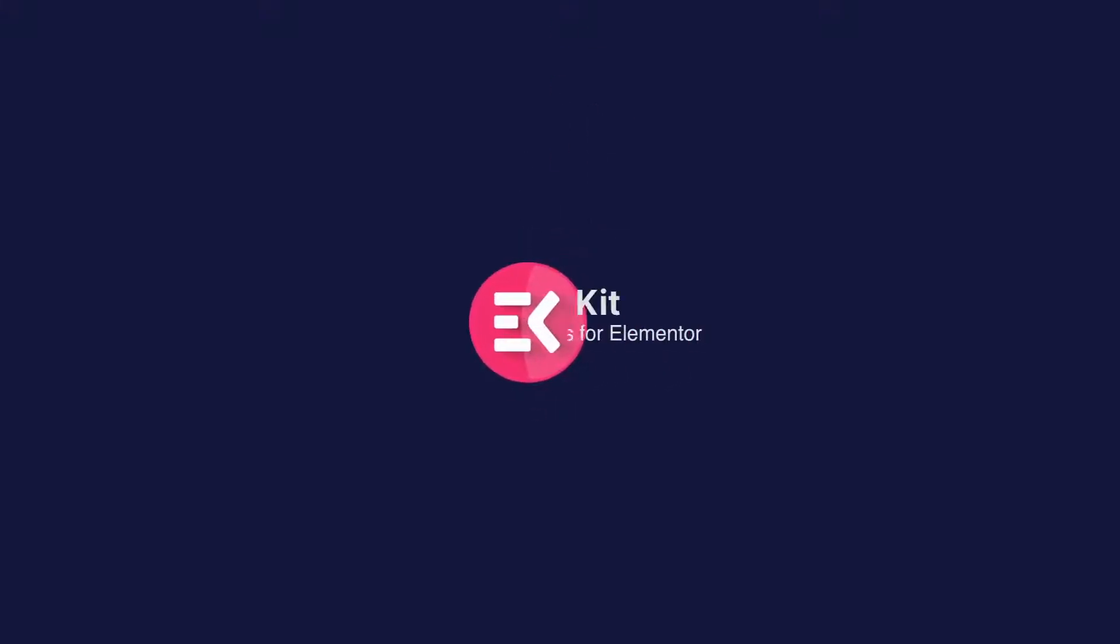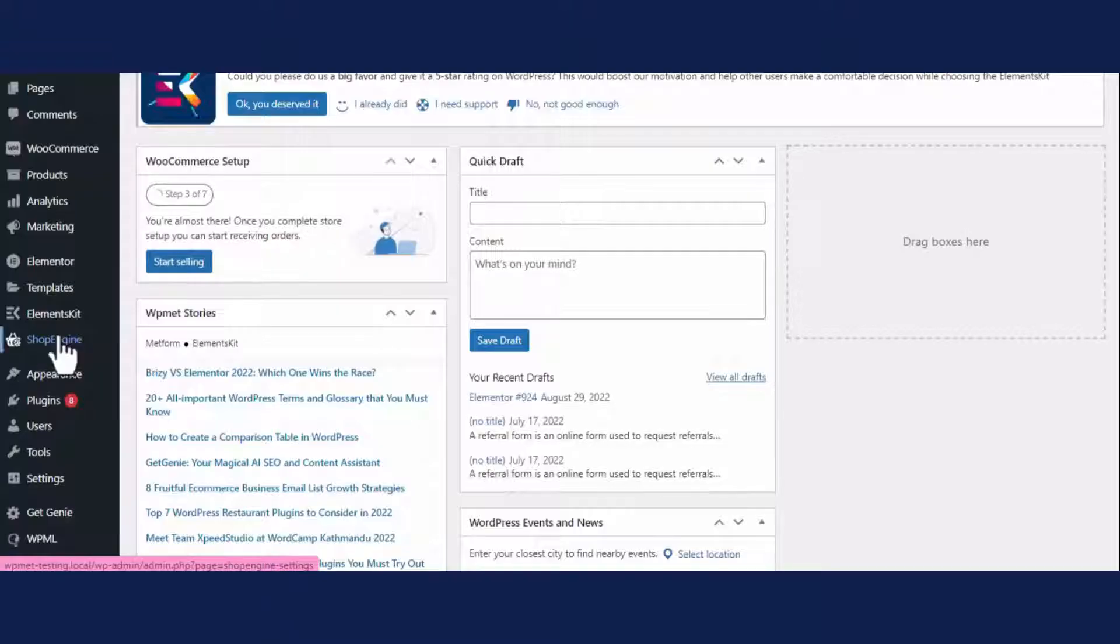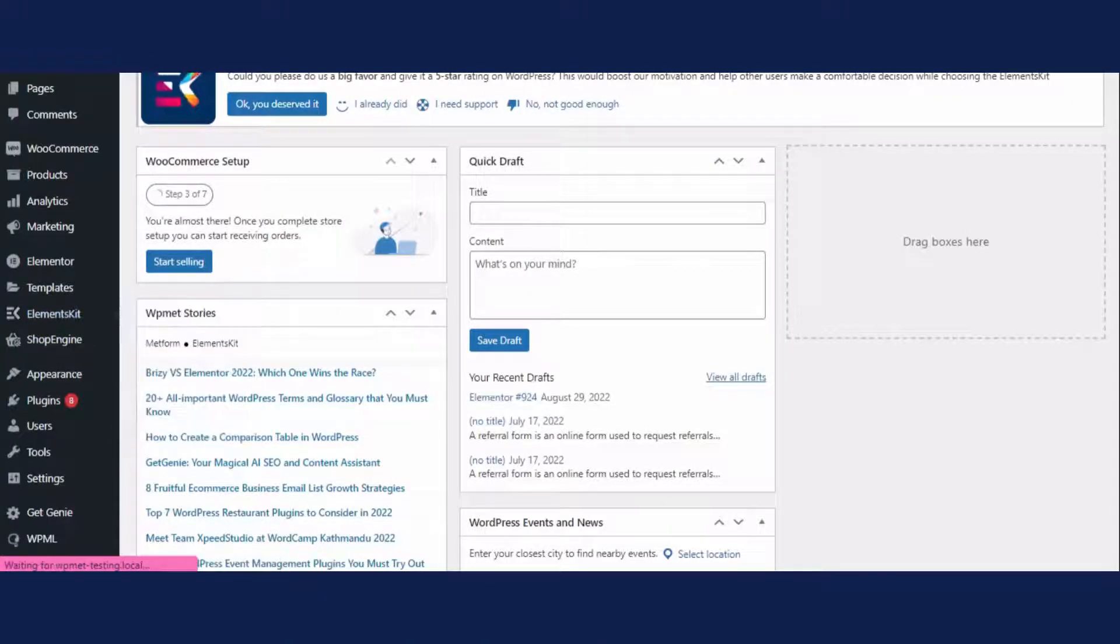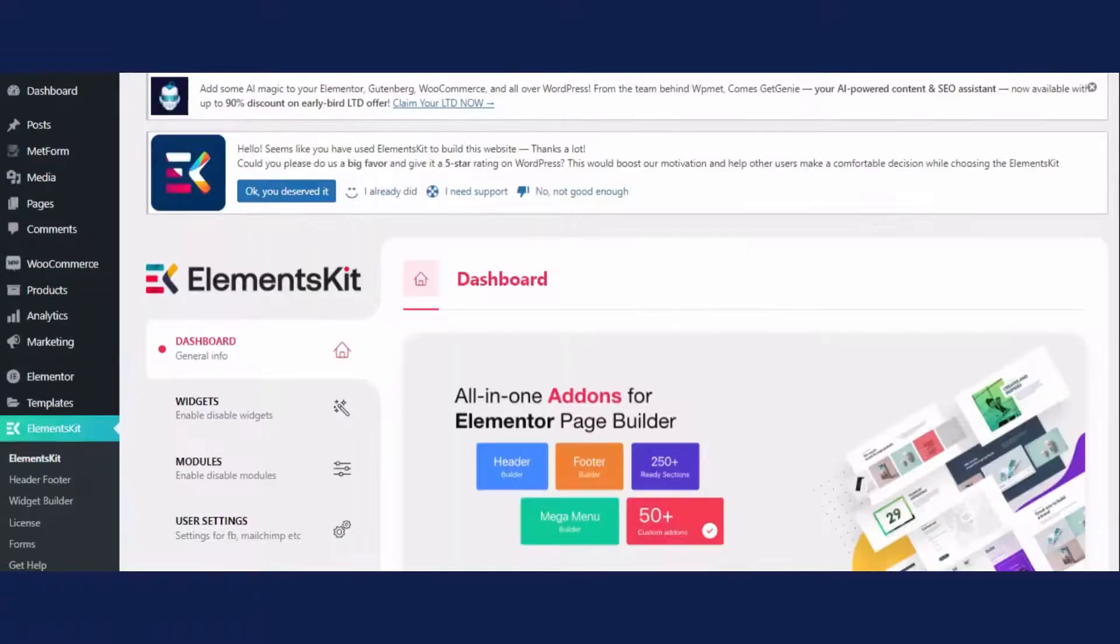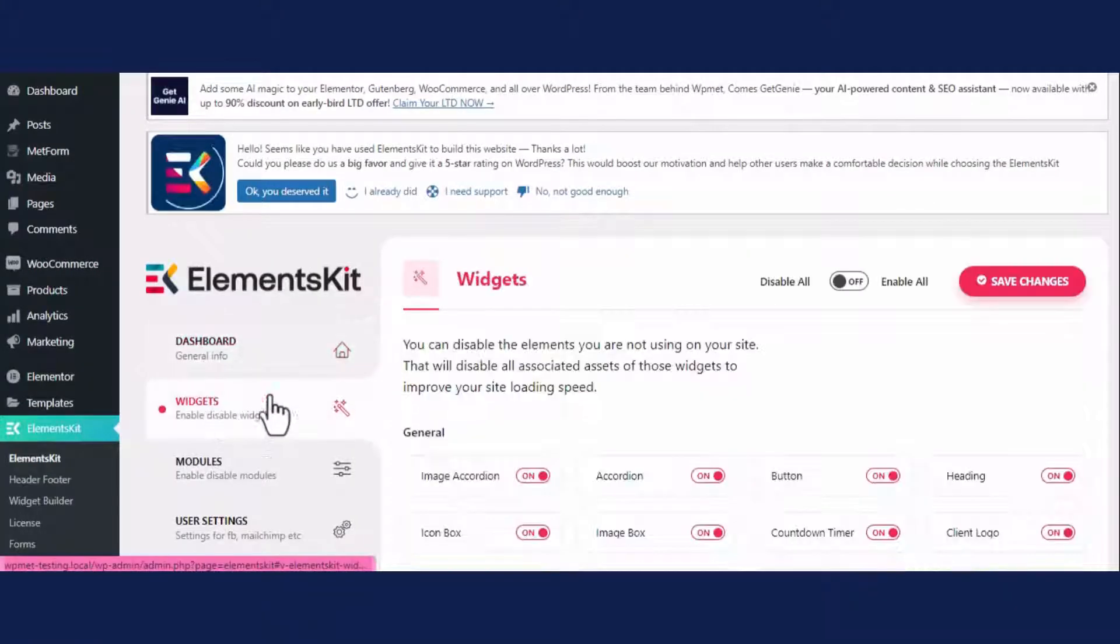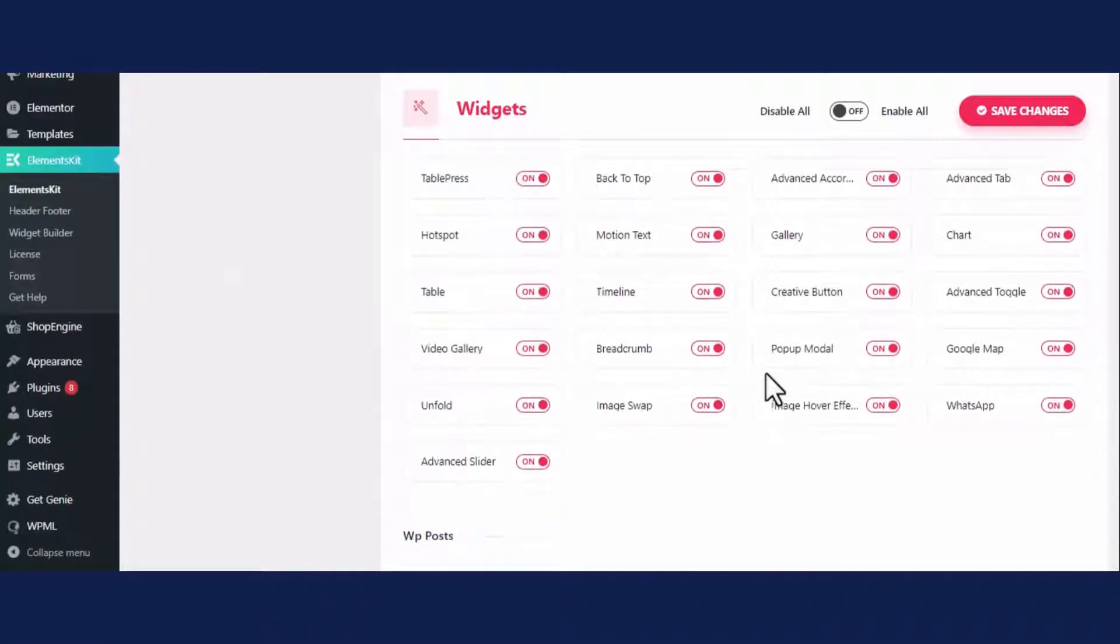Hello there! In this video, we will show you how to create a stunning navigation menu. First, visit your admin dashboard and click on ElementsKit. Now go to the widget section and enable ElementsKit.